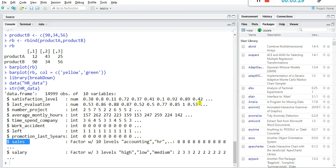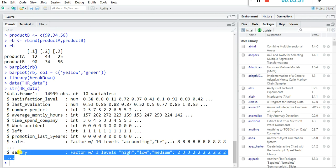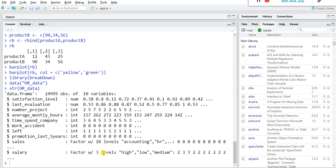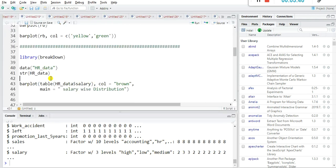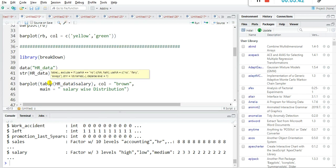The departments include accounting, HR, and so on, and salary has three types — high, medium, and low. We will use this dataset for data exploration. First I am going to plot a bar plot.